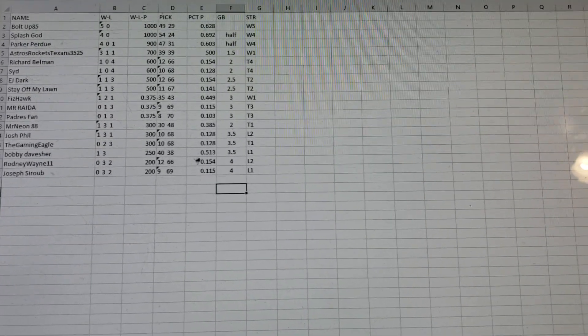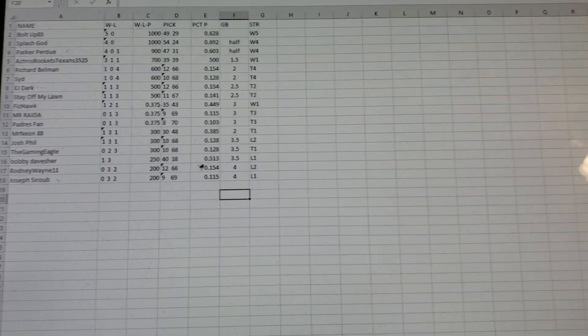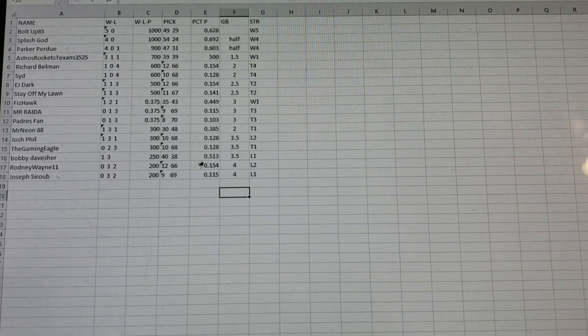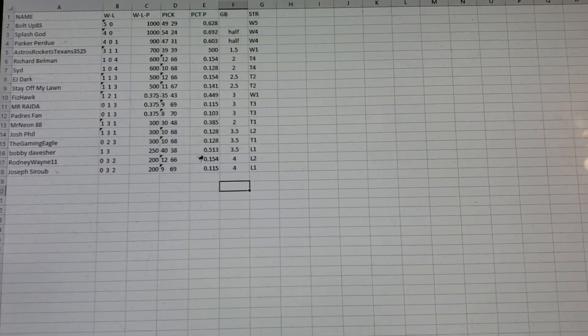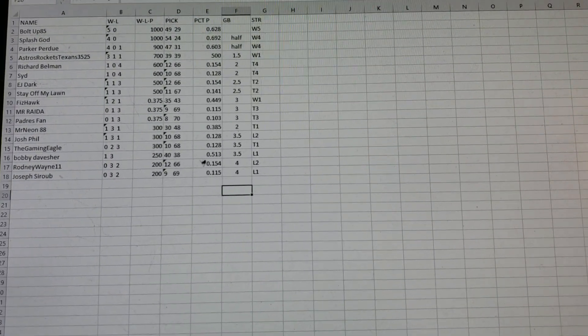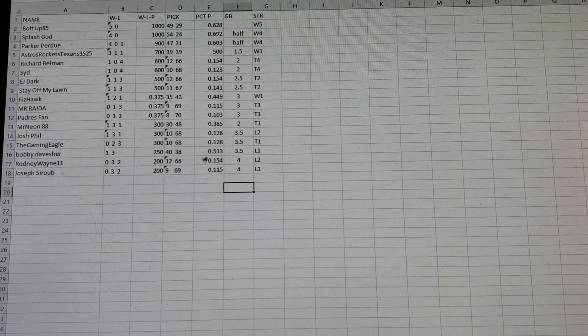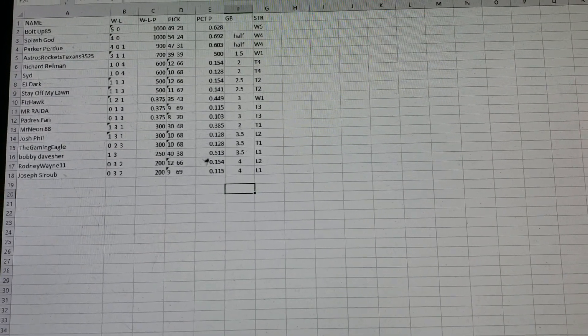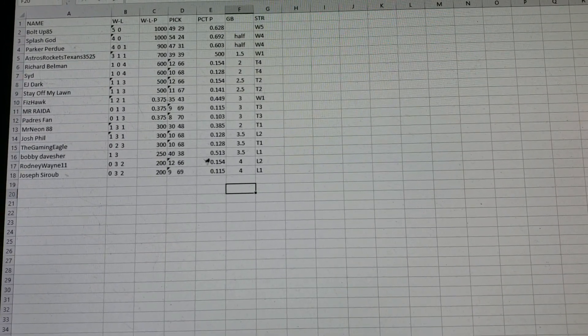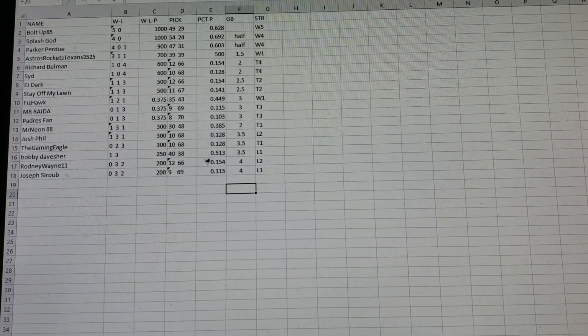This is, here he is. Splash God, I believe you're in first place now, overall record-wise, I think. 54-24, you're over 692 winning percentage. You've won four in a row.